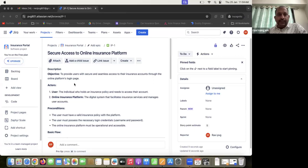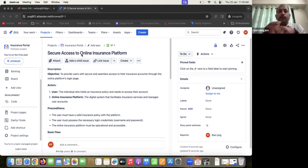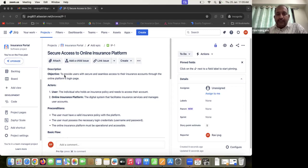I'm sharing my screen. You can see there is one story, or use case, in manual testing. We have one use case here: 'I want to securely access an online insurance platform.' There are a number of insurance platforms and we want to access one of them. The description shows the objective: to provide users with secure and seamless access to their insurance accounts through the online platform login page.